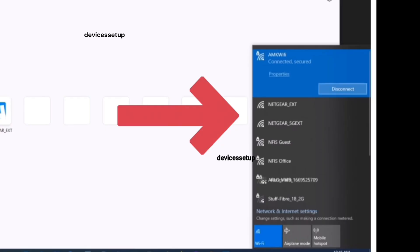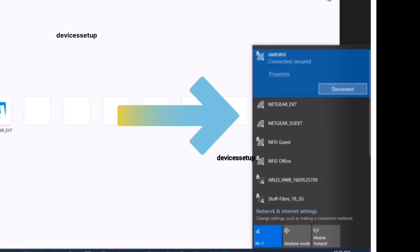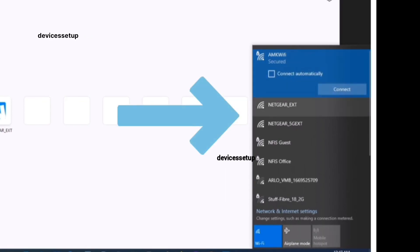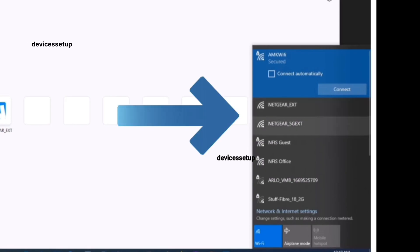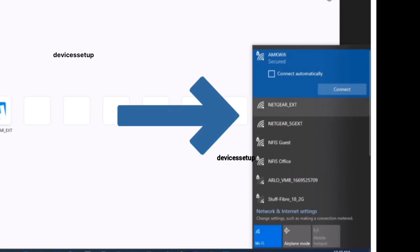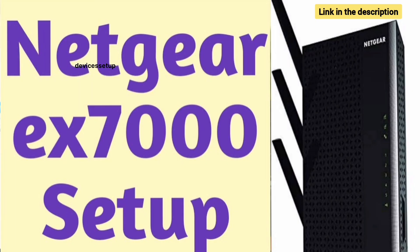Now you will be able to see the Netgear extender factory default name in your Wi-Fi list. It will come up as Netgear_ext. You can now start the setup process of this extender. Watch our complete step-by-step guide on how to do it.